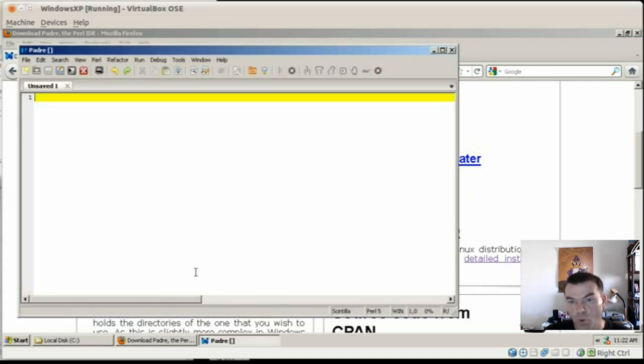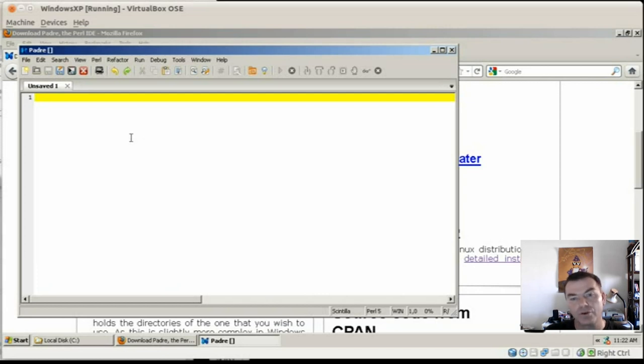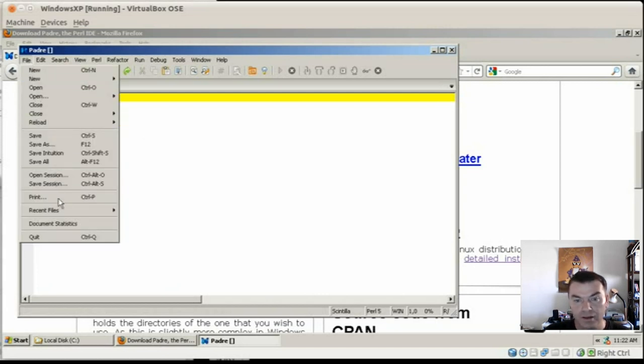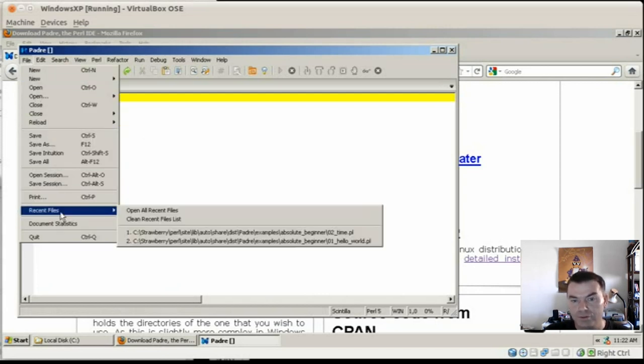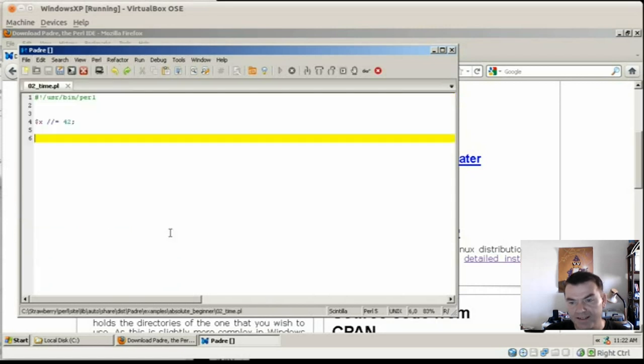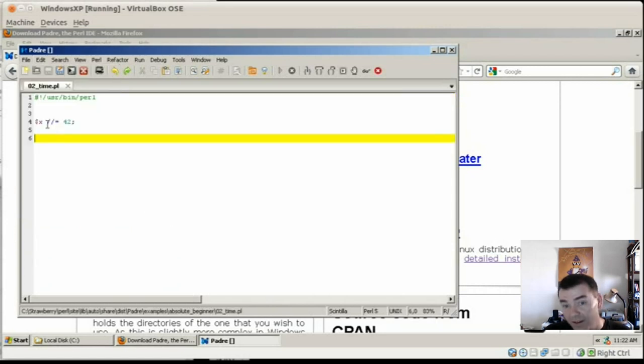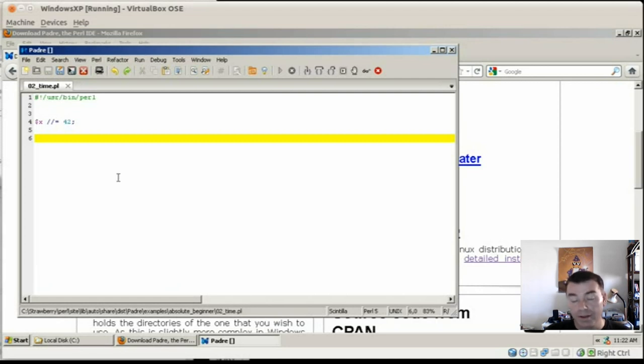So I close Padre and start it again in the same way. And once it opens, well, I hate this feature. It doesn't remember the same file that was opened already. So I go to recent files and I open that file. And as you can see, here it's already doing the syntax highlighting correctly.